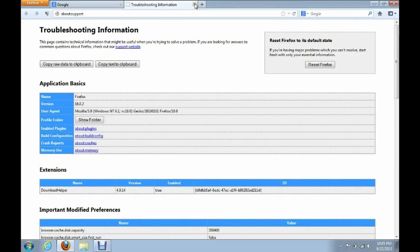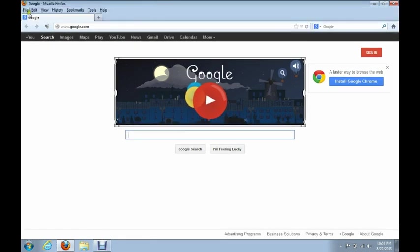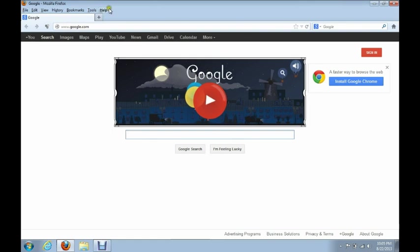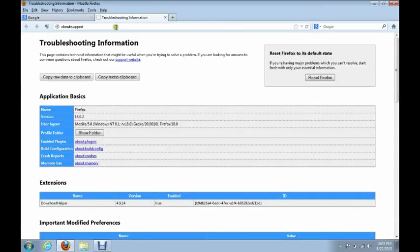Now, I'm going to show you guys the other way as well. Some people might have it set up like this where you have these buttons up at the top here. If you have those instead, you're just going to click on Help, and then go to Troubleshooting Information there.